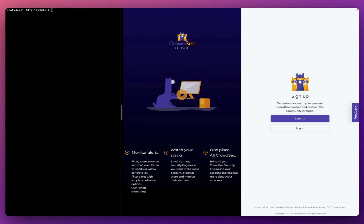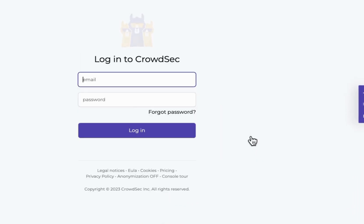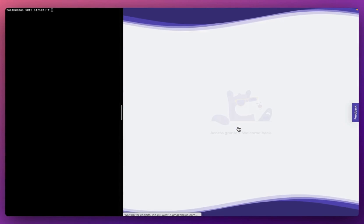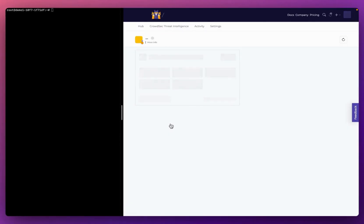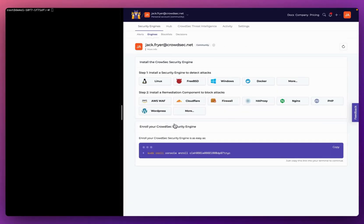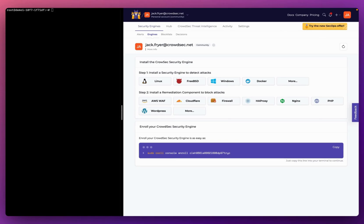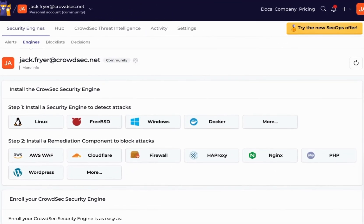The first thing you're going to need to do is head to the CrowdSec console and sign up for a free account. You'll find the link to the console sign-up page in the description box below the video. I'm going to log in to my existing account, and once I'm logged in, I'm prompted to install the CrowdSec security engine.